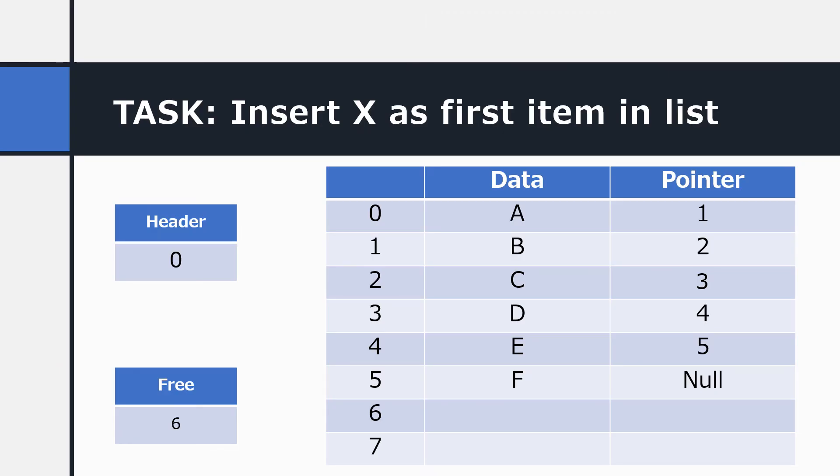Here's a task. See if you can insert X as the first item in the list. Here's a clue. You're going to have to change the header value for this list. So see if you can do that and write that in your book.